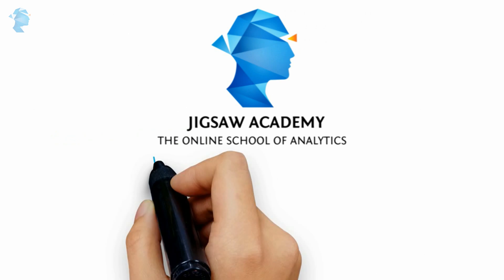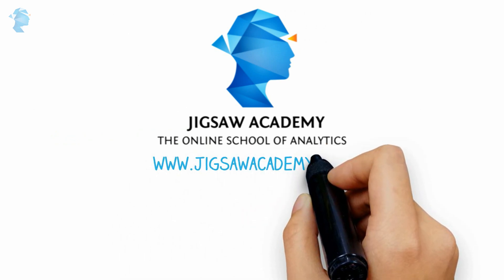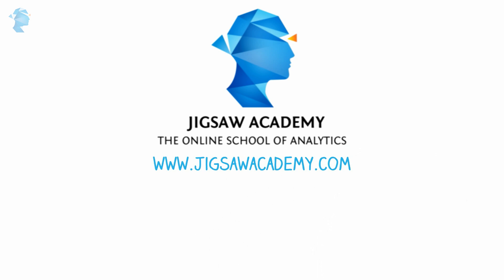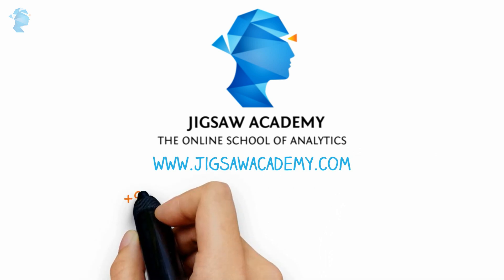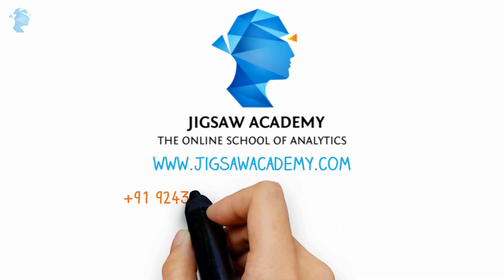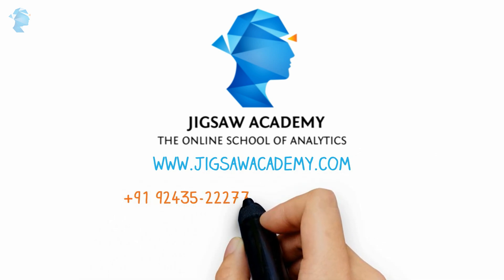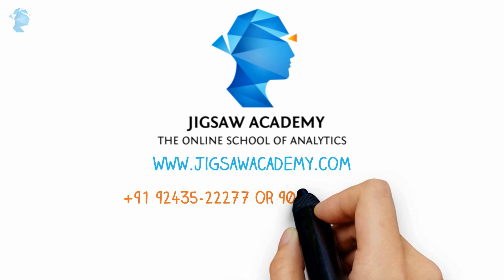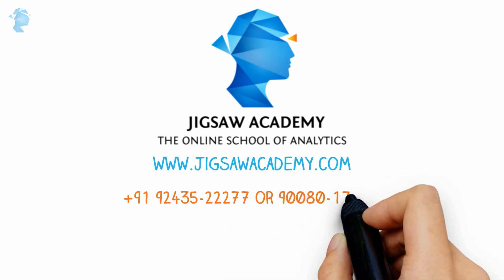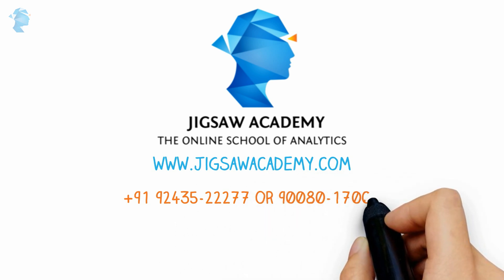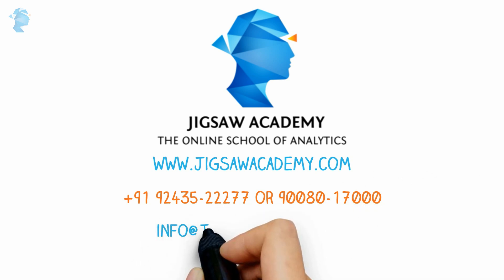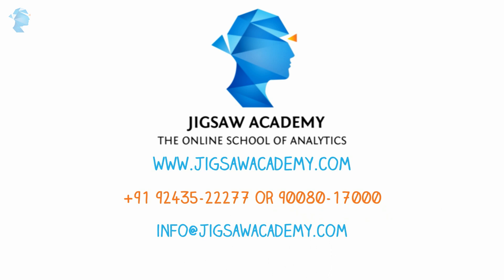Register now at www.jigsawacademy.com or if you need more information, call us at 91924-352-2277 or 900-801-7000, or you can email us at info@jigsawacademy.com. Thank you for listening! We'll see you soon!